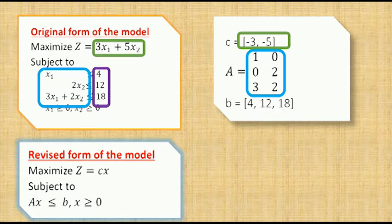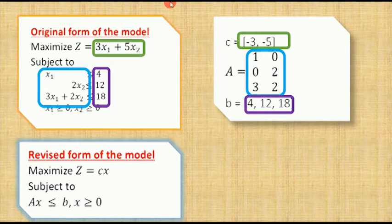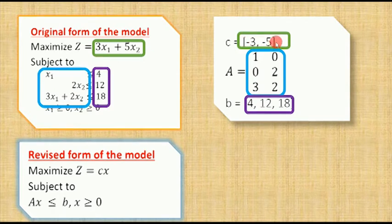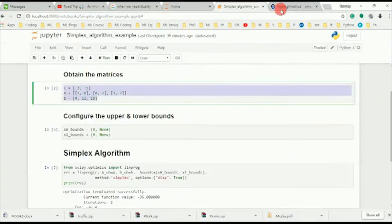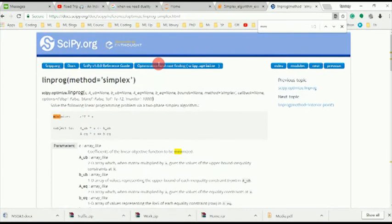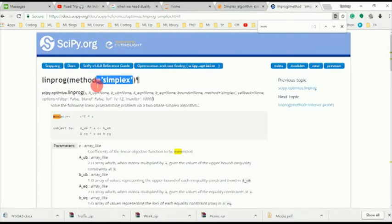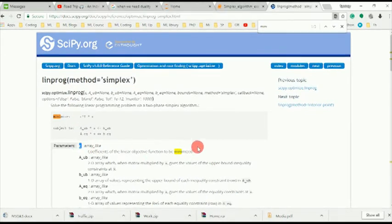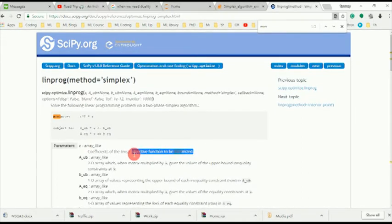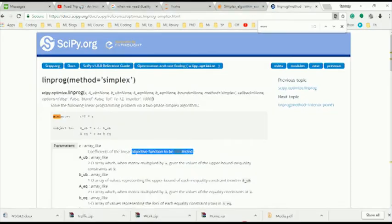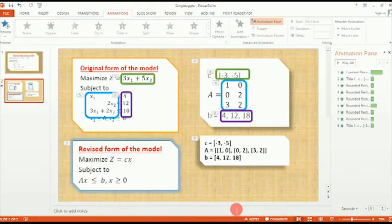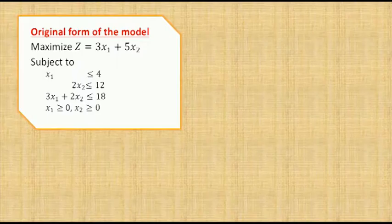We have the right-hand side function that will go here. Now the question is, why do we have minus 3 and minus 5? If we go to the Python documentation for the simplex problem...